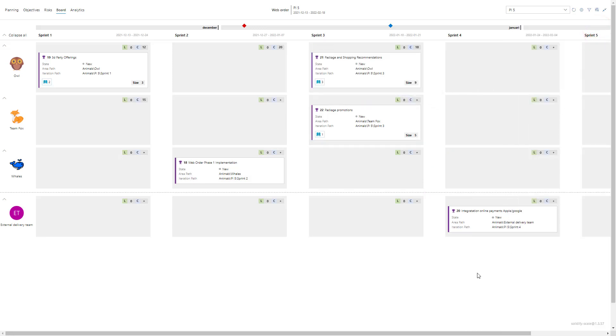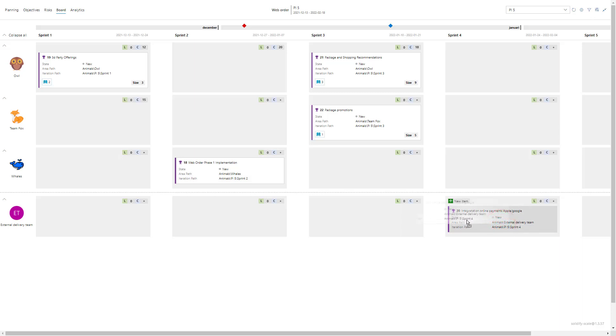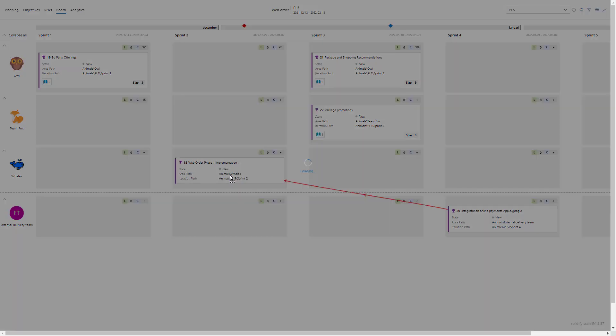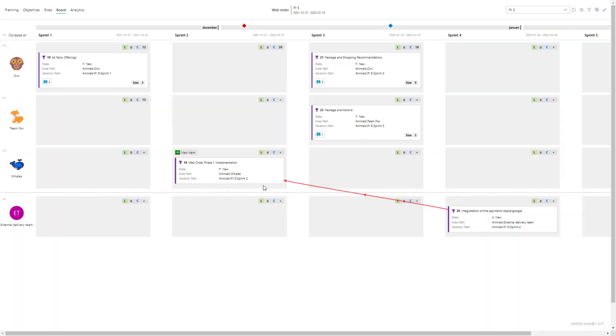So now we have dragged out all the features. Perhaps I want to see dependencies, so let's say the web order phase one implementation in the team Whales is dependent on the integration of online payment from the external delivery team. I just select, drag and drop, and drop it on this specific one. We can now see that for this feature to be complete it can't be completed unless the integration online payments is completed or delivered.